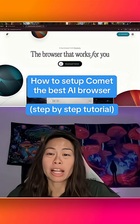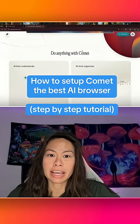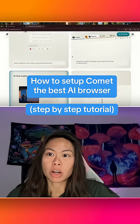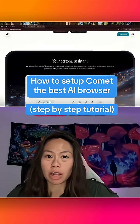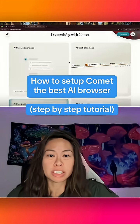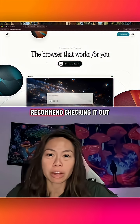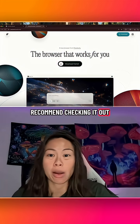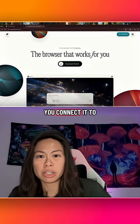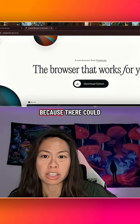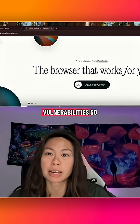Here's a step-by-step tutorial on how to download the new Perplexity AI browser called Comet. It's now generally available for everyone to download for free, and I highly recommend checking it out. Be careful with all the services you connect it to because there could still be security vulnerabilities.